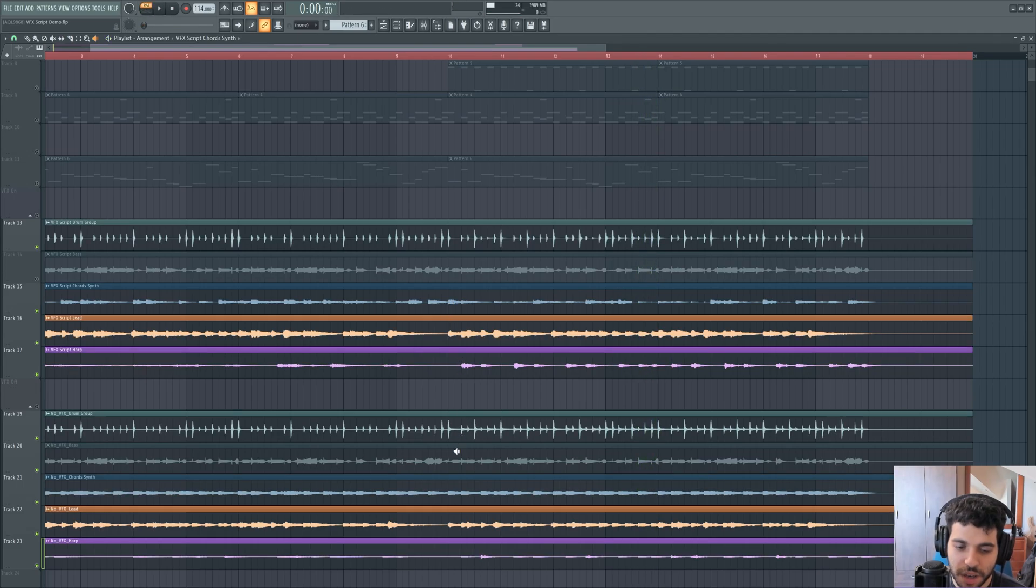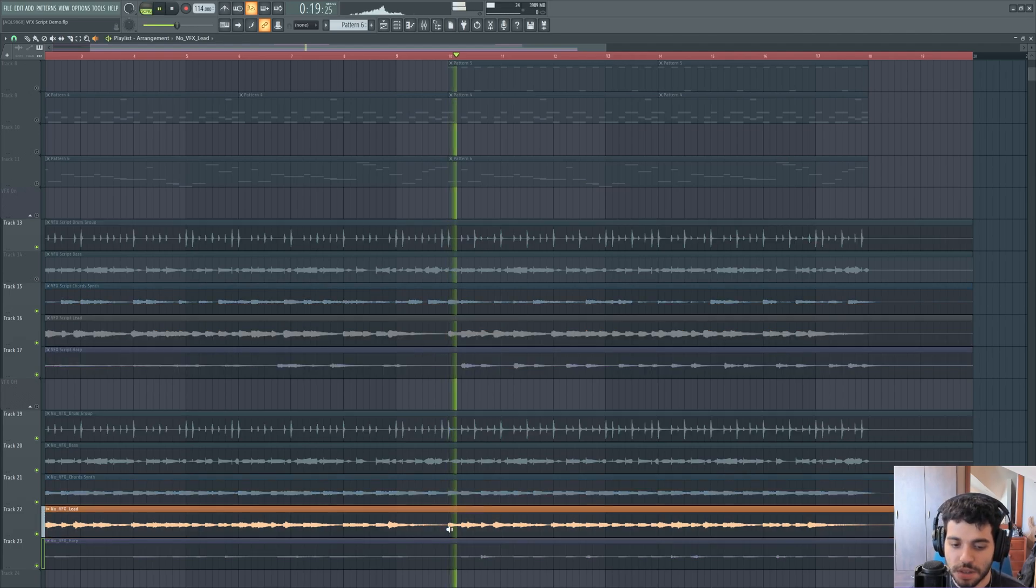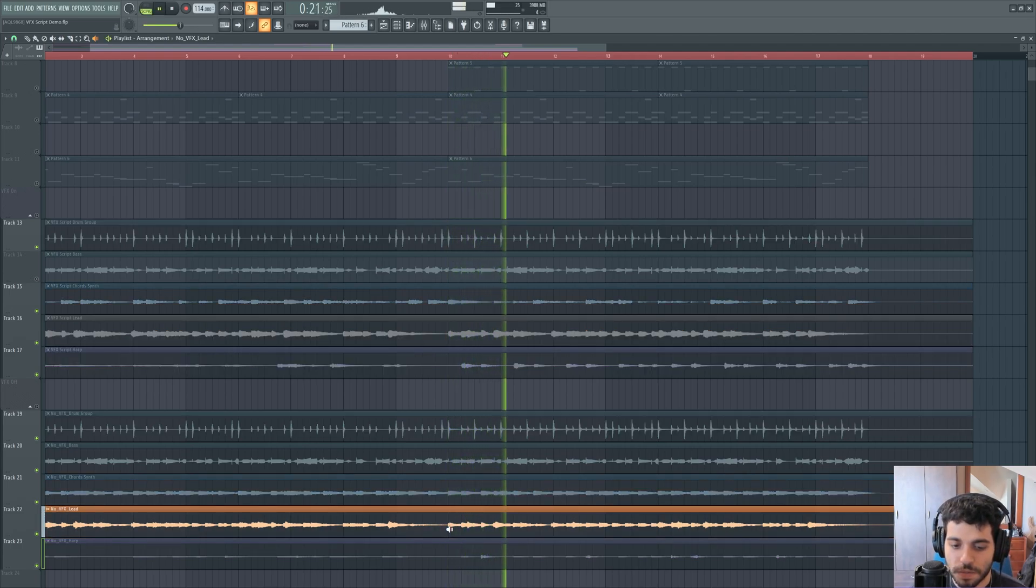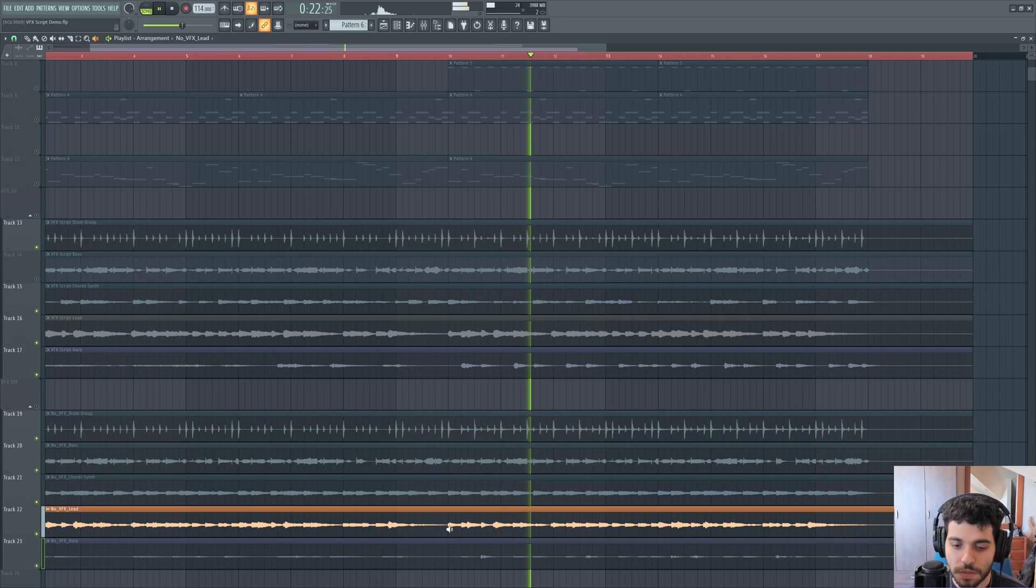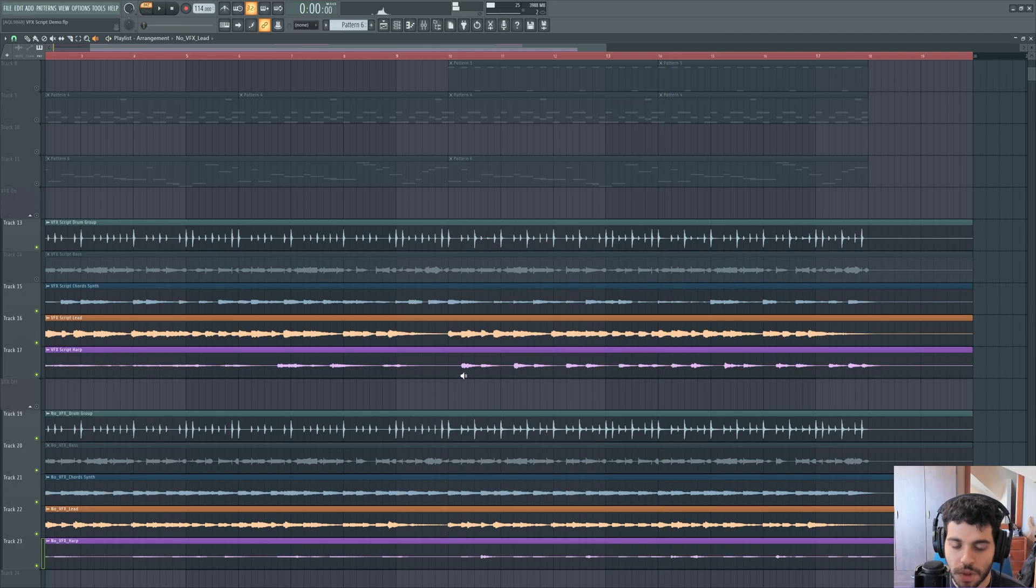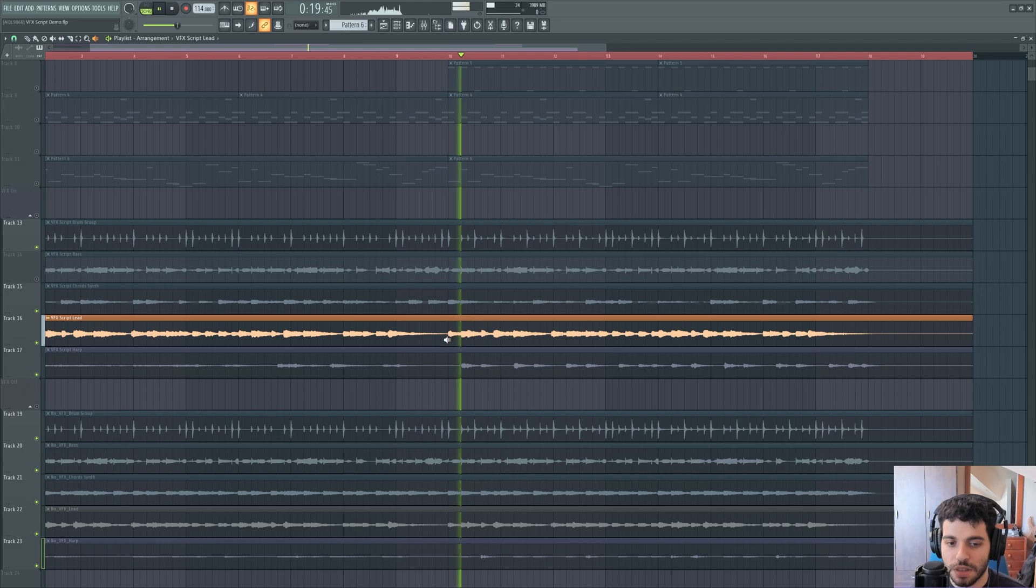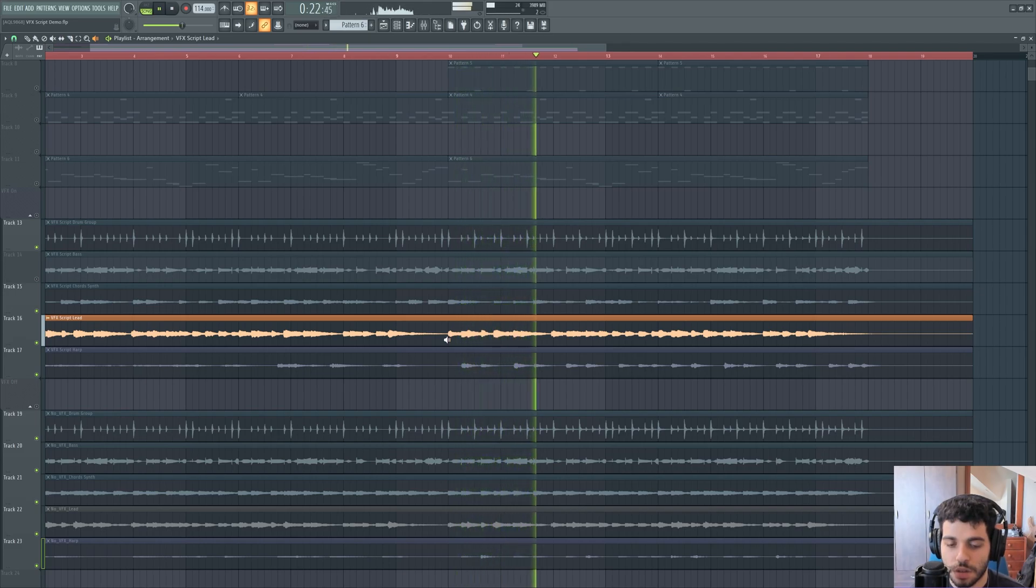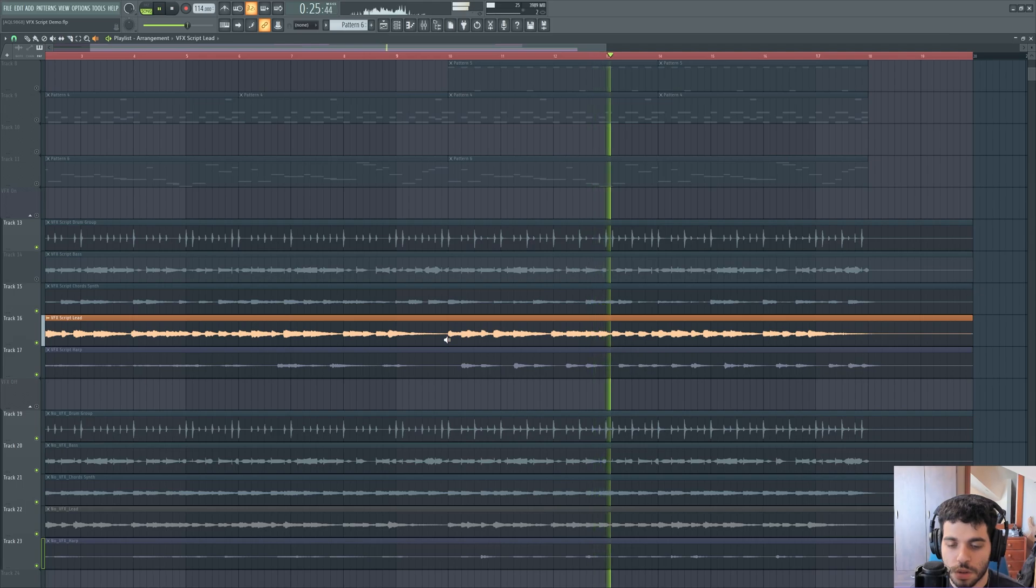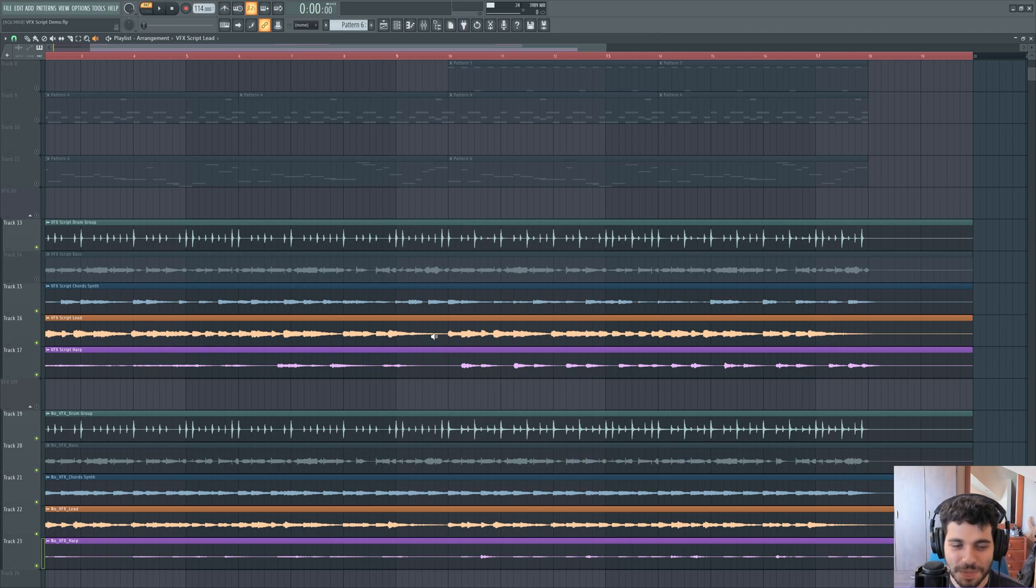Now let's go over the lead synth. So without VFX, it is a monophonic lead voice. And with VFX, it should be harmonized by three additional voices. That is a lot better, in my opinion. It sounds so much cooler.